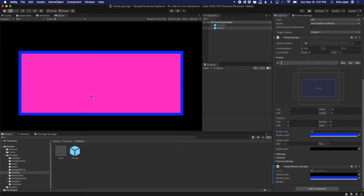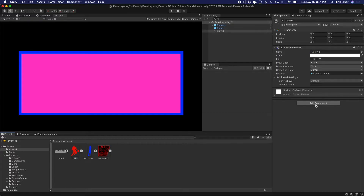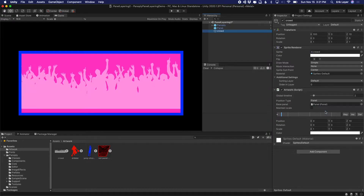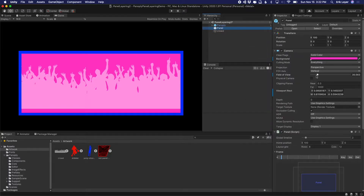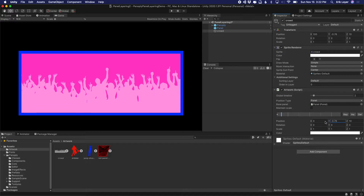Let's add the background artwork of the crowd. We've already got the artwork imported, so I'm going to drag this crowd sprite into the scene. In order to get it to show up in this panel, I'm going to add a Panoply artwork component to it. It's set to be positioned in reference to a particular panel, so I'll drag the first panel in. Now the artwork is showing up — Panoply is moving it to be correctly registered with the panel and its camera. I'll adjust the Y position so it sits at the bottom of the panel.